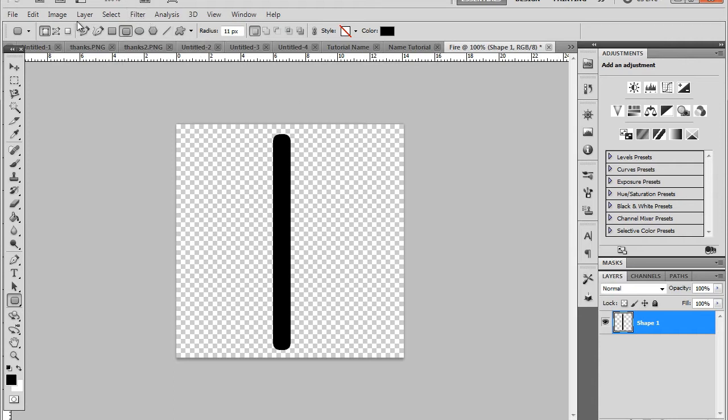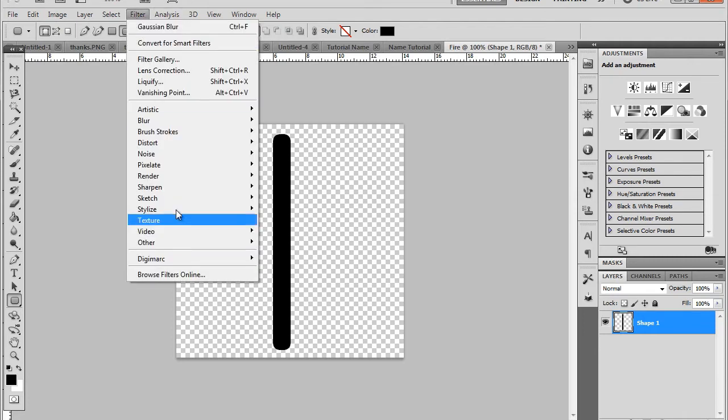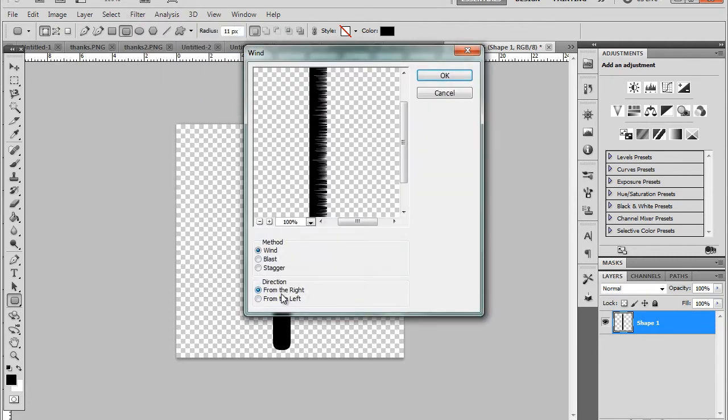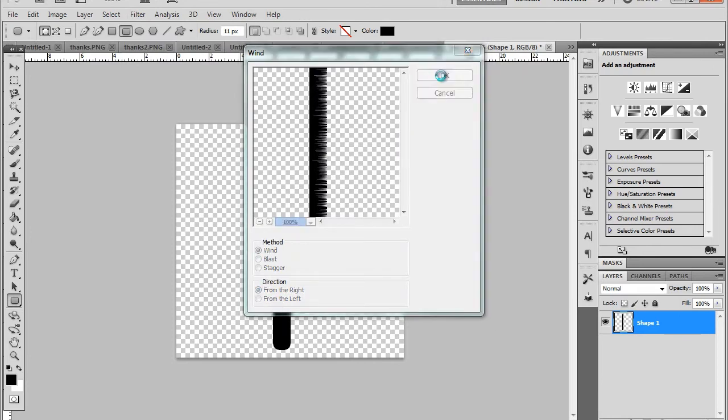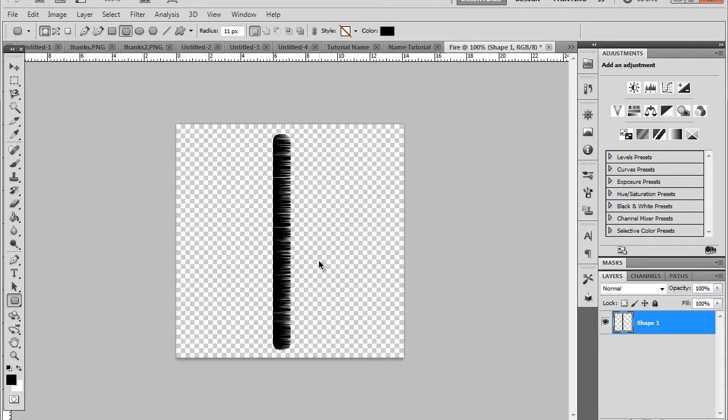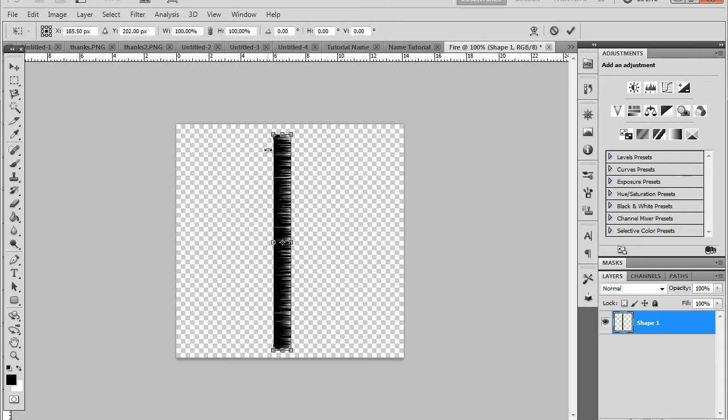Then we're going to go up to filter, then stylize wind right down the bottom. We're going to make sure it's on wind and we can choose either from the right or from the left. It doesn't really matter. And hit ctrl f to redo the process. I thought it was best. If using something bigger you normally would do it twice.